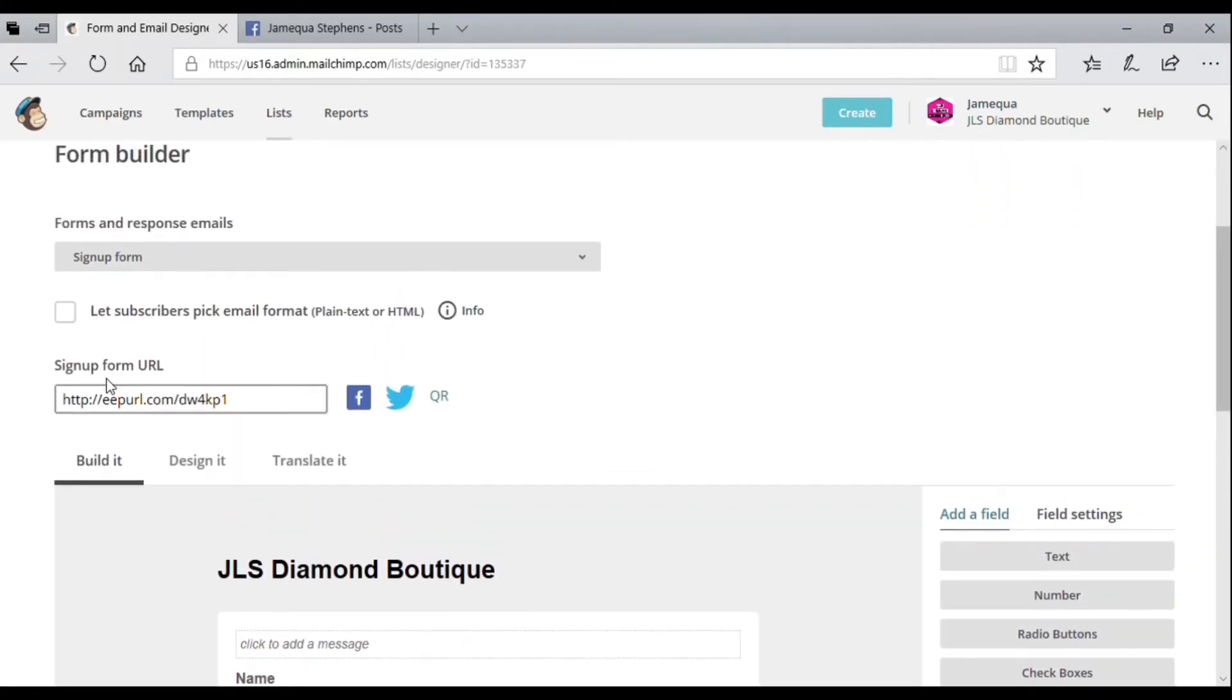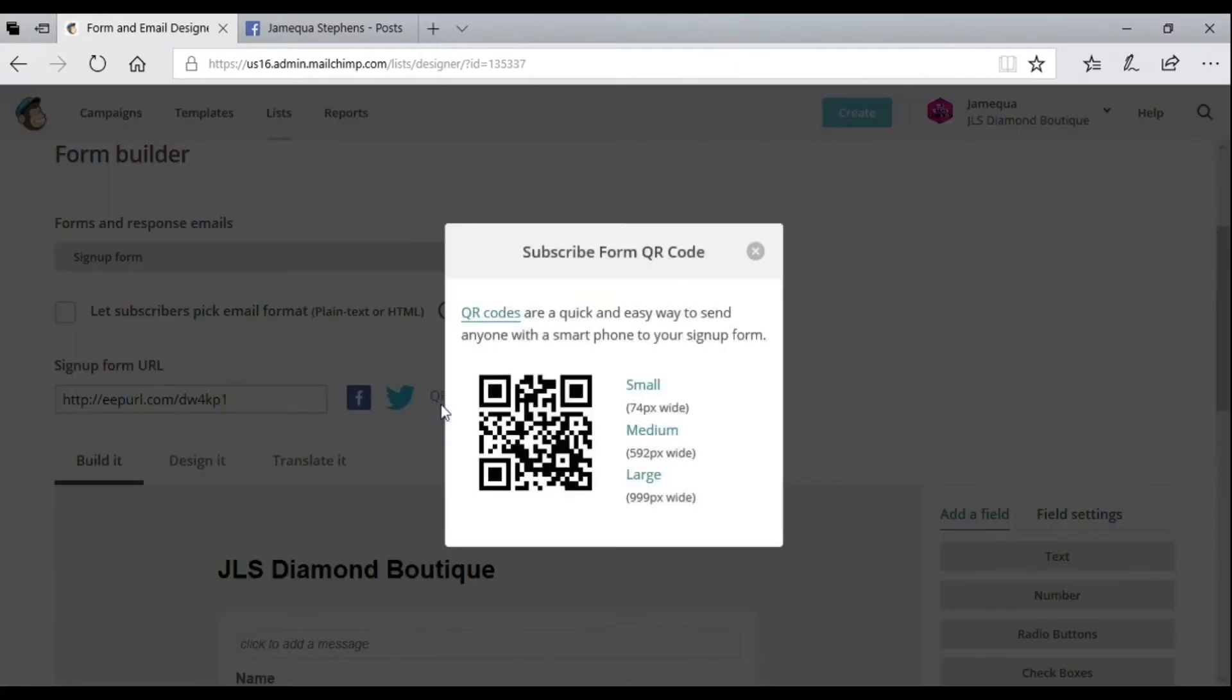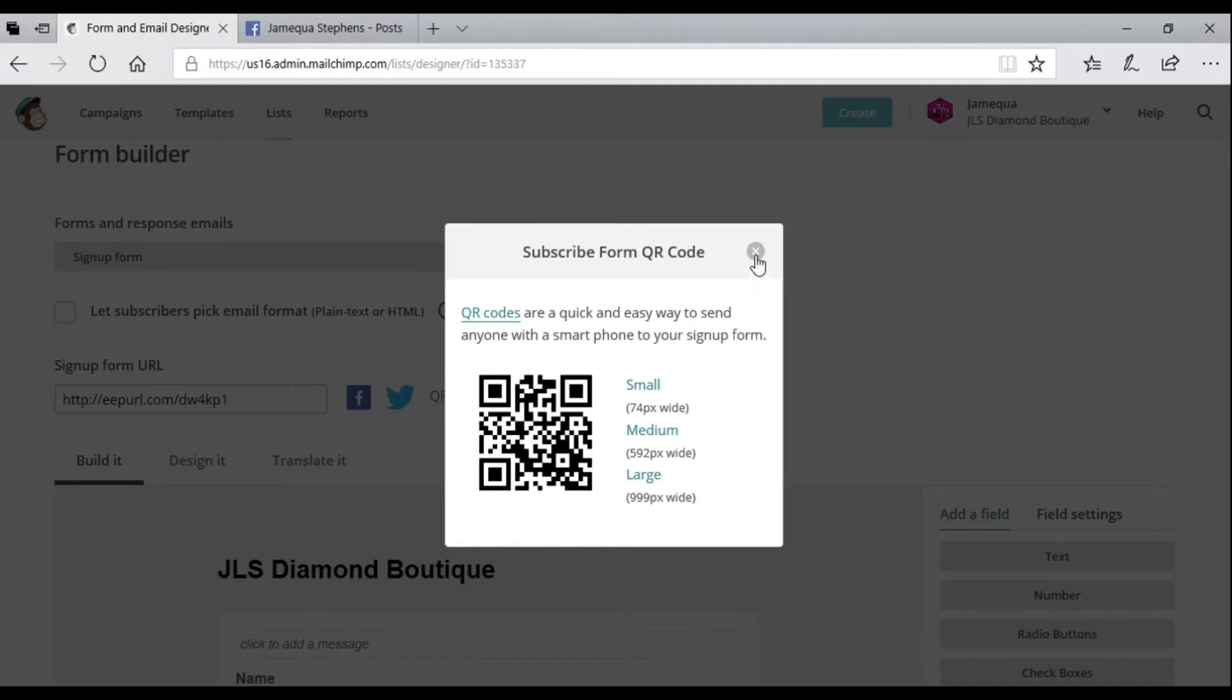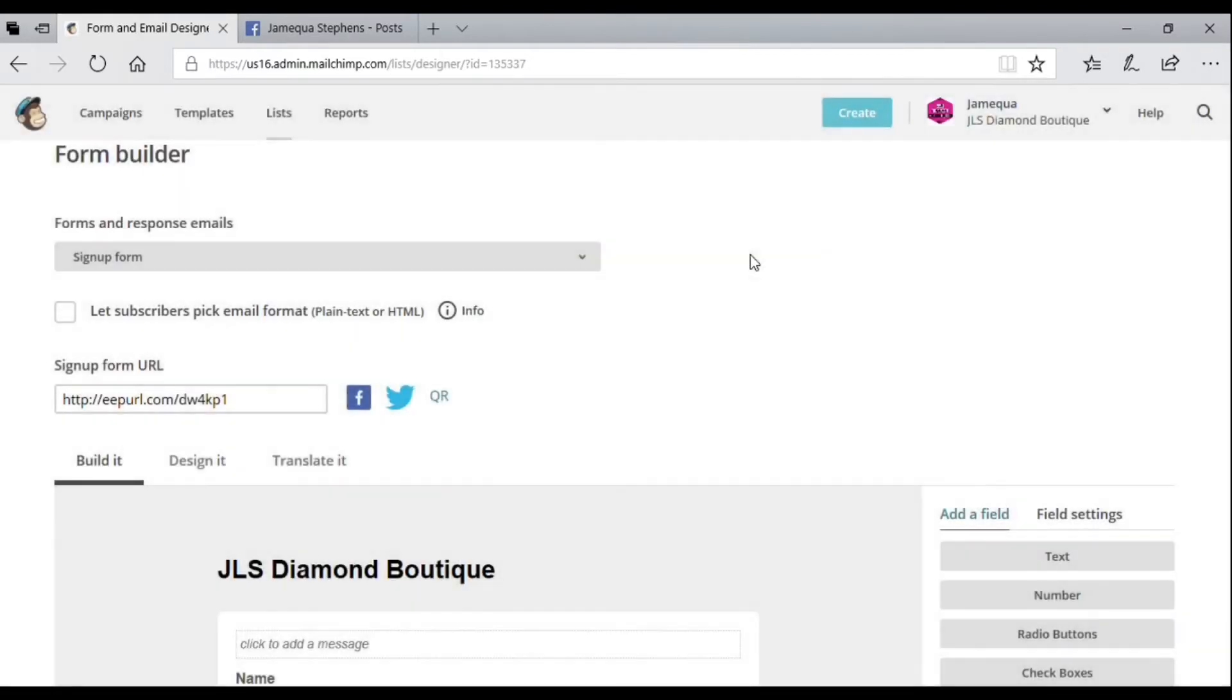They can scan the QR code with their Snapchat. The QR code you can make small, medium, or large and customize it that way. That is how you add and create a signup form for your social media or website.